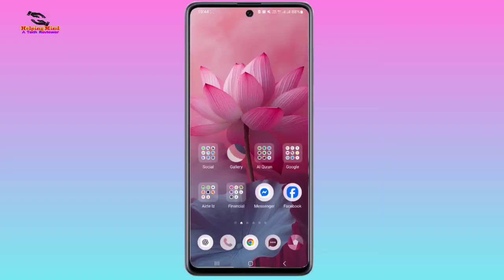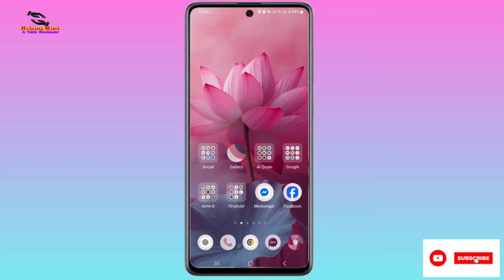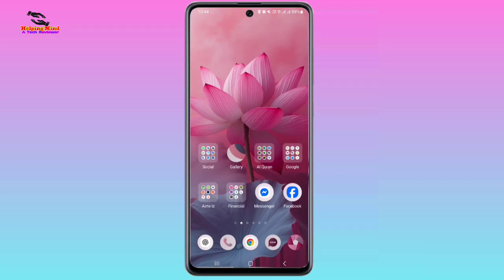We hope this video will help you to fix your Samsung emergency call on your Samsung Galaxy Android phone. Thanks for watching. See you in the next video. Thank you.